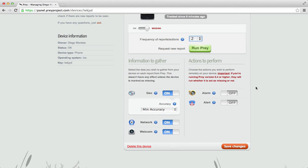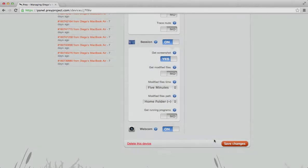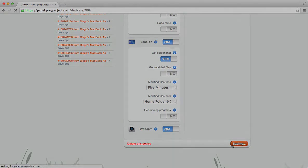Once you've marked your device as missing and selected the information you want a report to come with, scroll down and click on Save Changes, or else Prey won't activate itself.